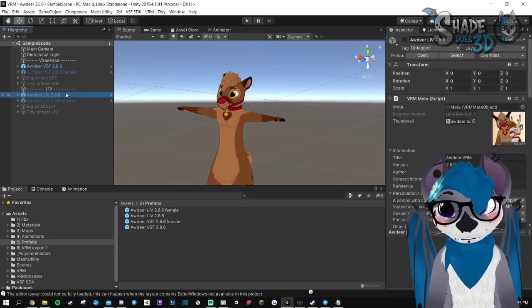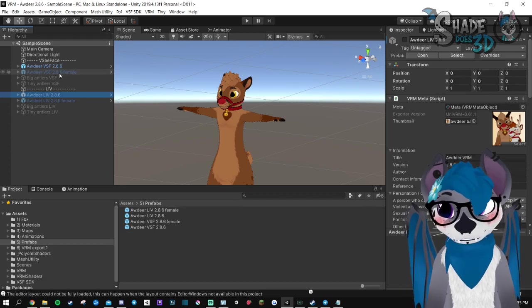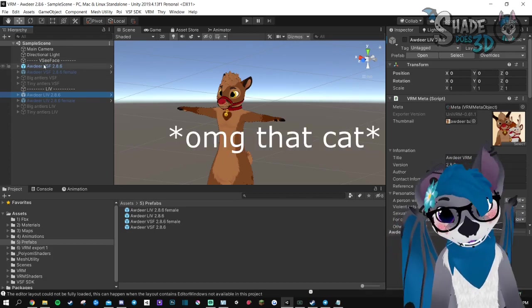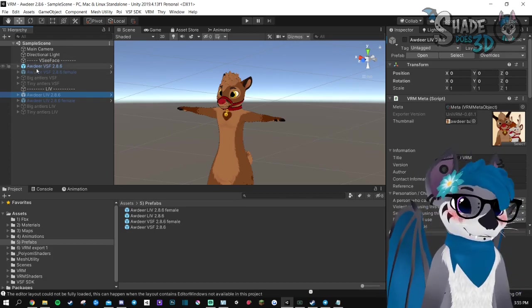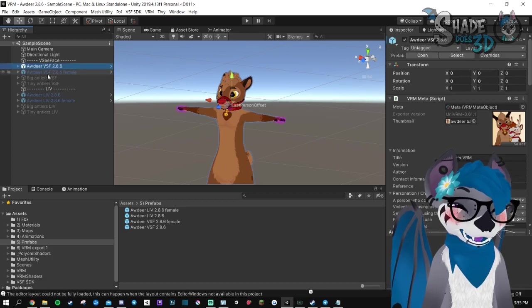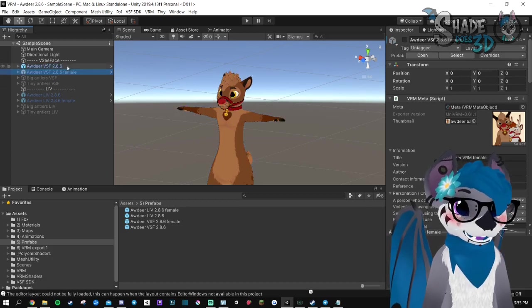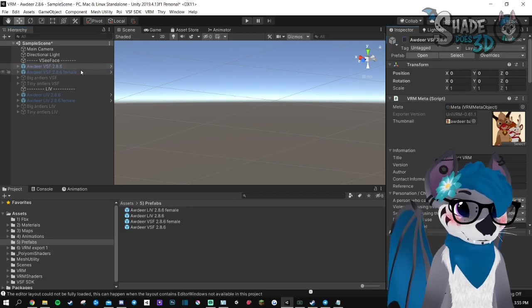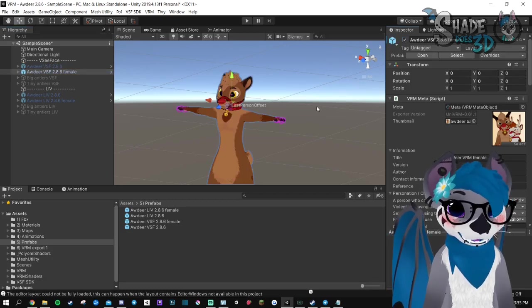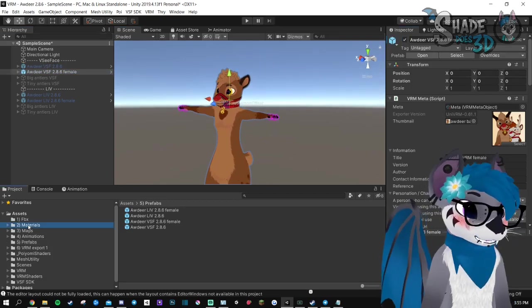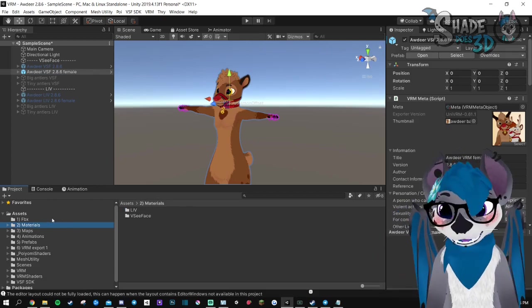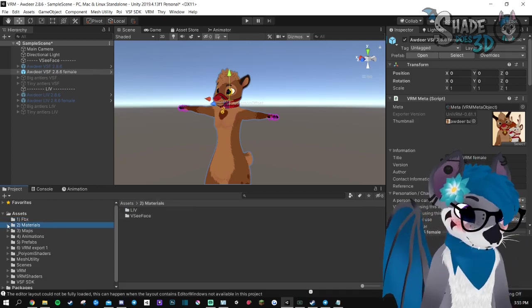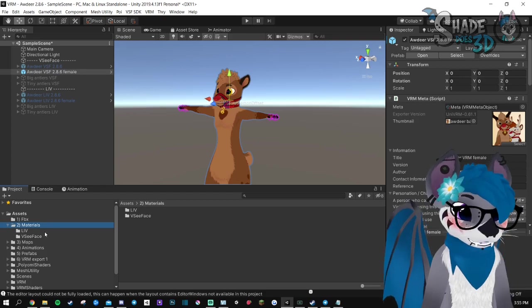So first of all, let's set up an avatar for VCFace. So we have the standard avatar here and the female one. We're going to go for the female. And all you need to do is change your textures. I'm going to do it for just one, just to remind you how to do so.